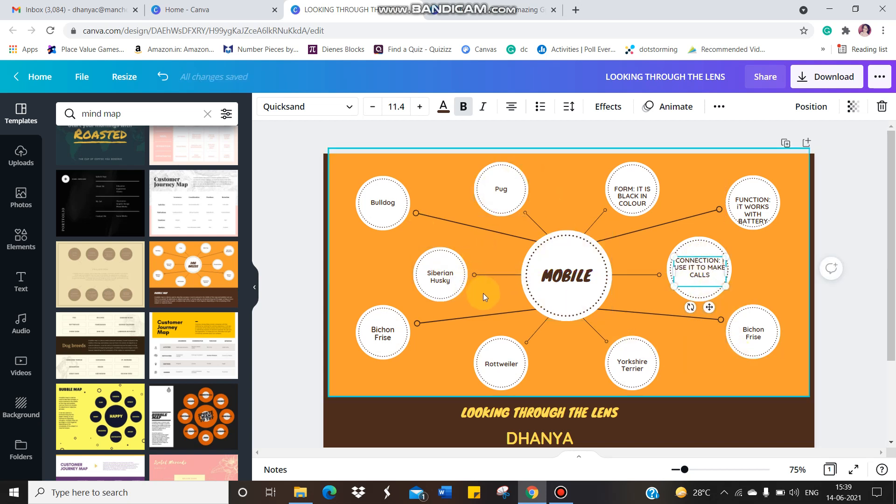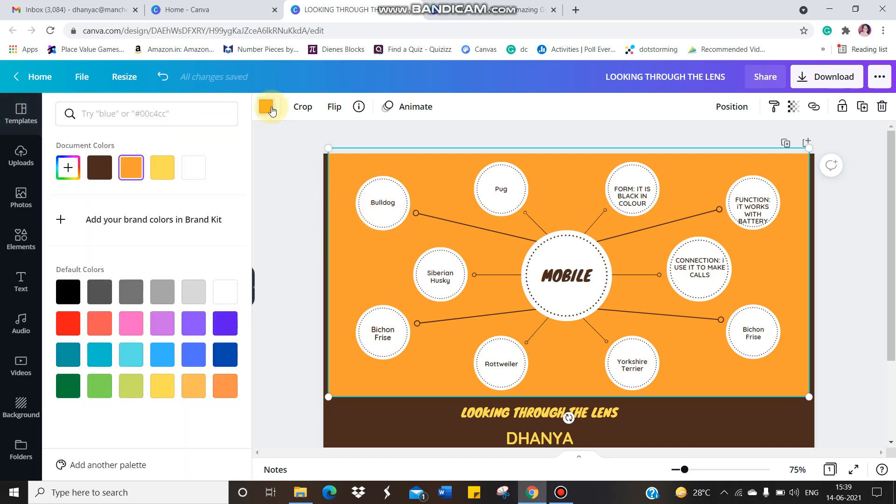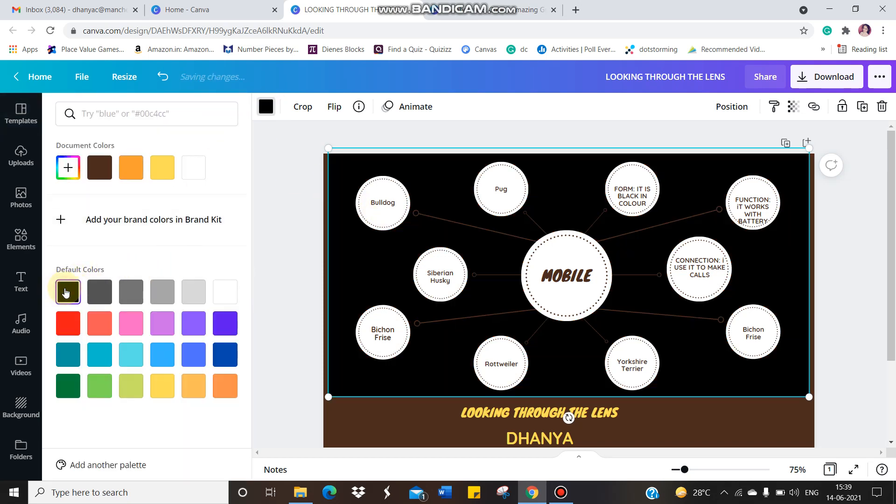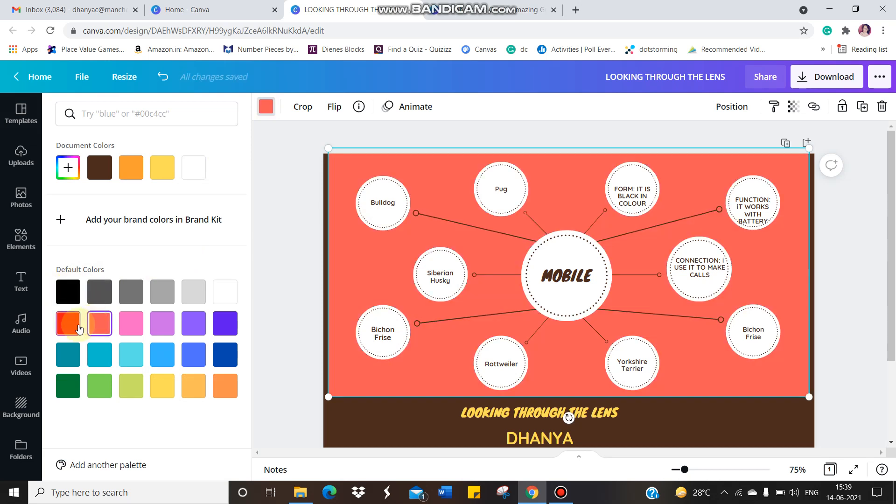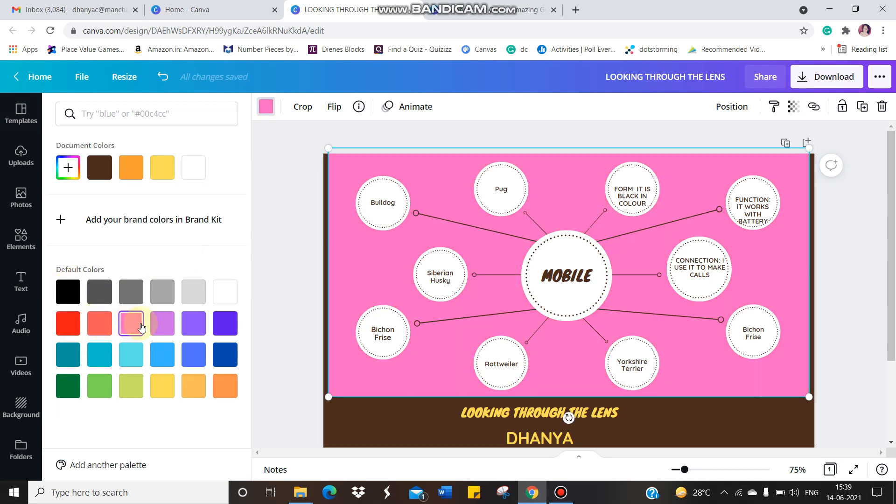Once you finish it, you can change the color also. See, the background color is this. If I want background color to be black, I can change. See, I can. I'm giving different shapes. I mean, sorry, different colors.